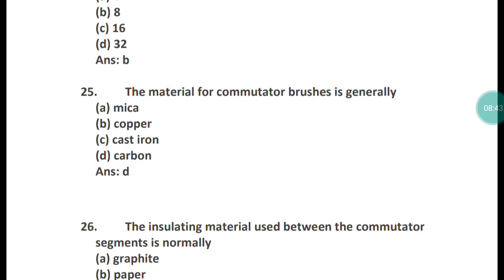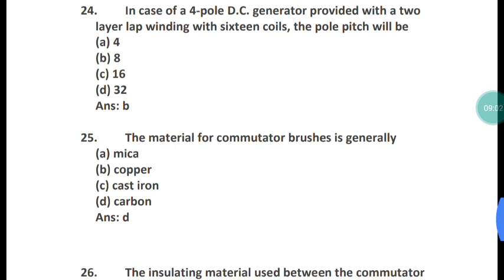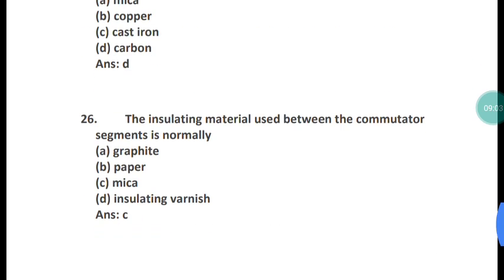Question 25: The material of commutator brushes is generally what? The material of commutator brushes is generally carbon. Option D is the right answer.